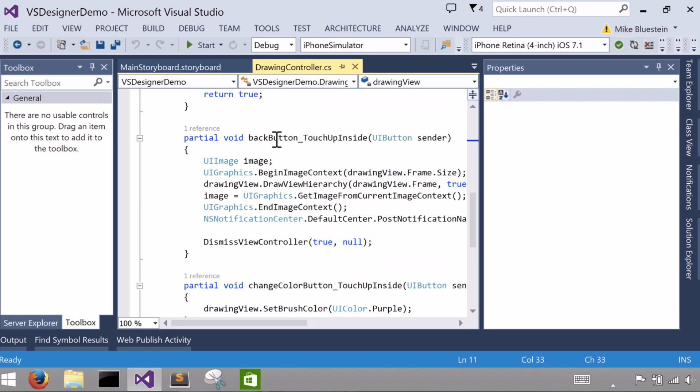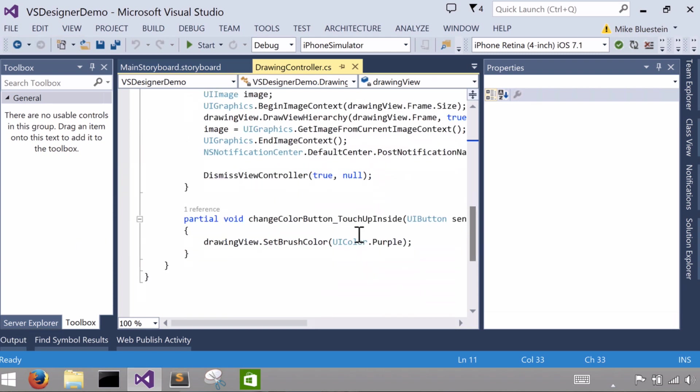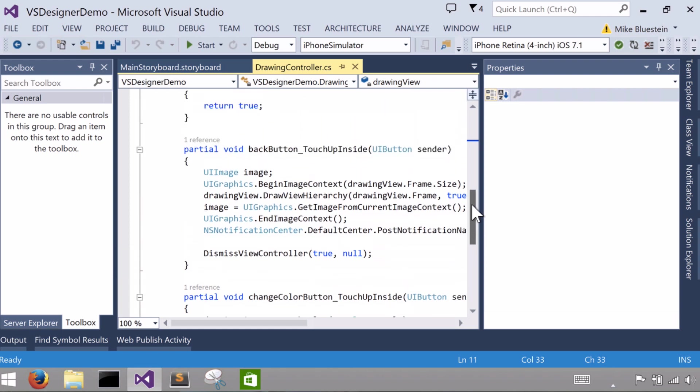But here's the code for touch up inside. And I've already added here, what that thing's going to do is basically going to create an image, and I'll show you what it's creating an image from in a second. And the color change actually sets, changes a color. I'll also show you what it's changing.